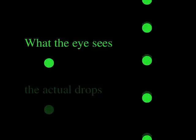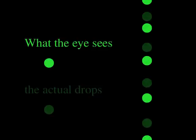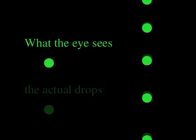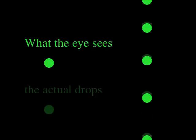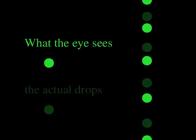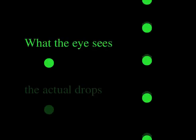Even though the strobe flash is very brief, your eye continues to see an image of the drop fixed in space at the moment the strobe light flashed. This effect is known as persistence of vision and is shown in the animation of the bright green dots.